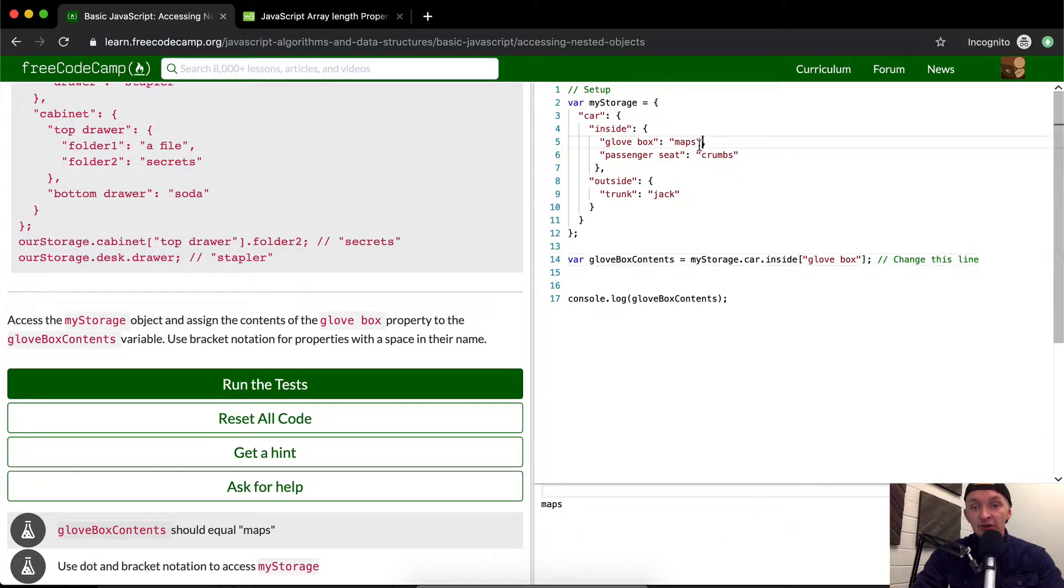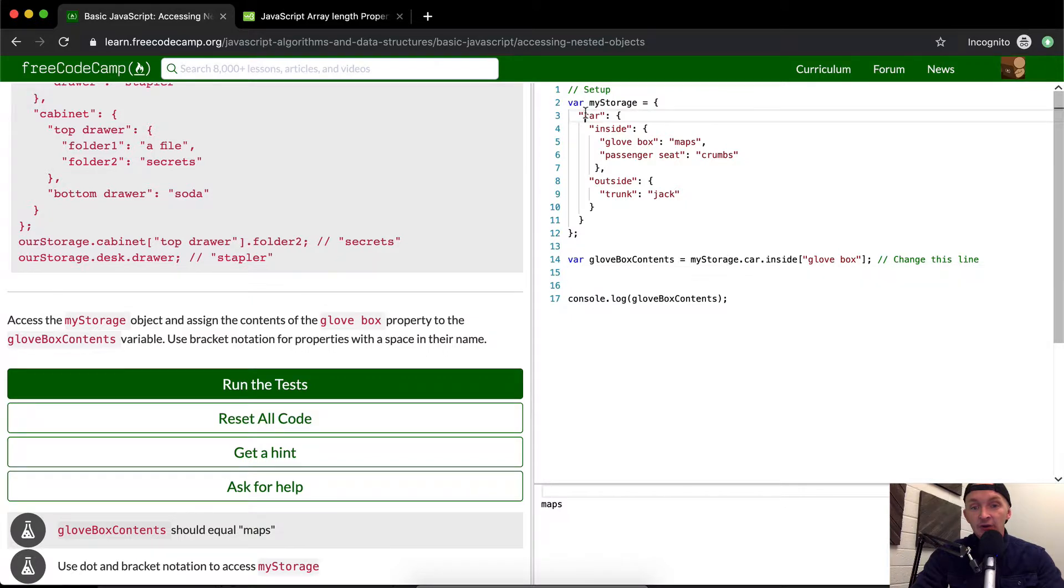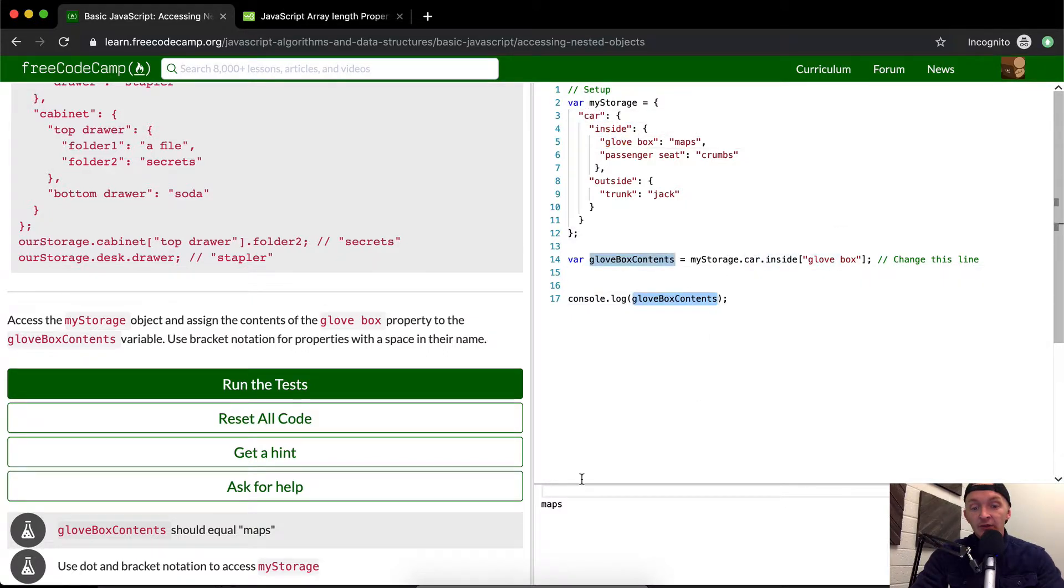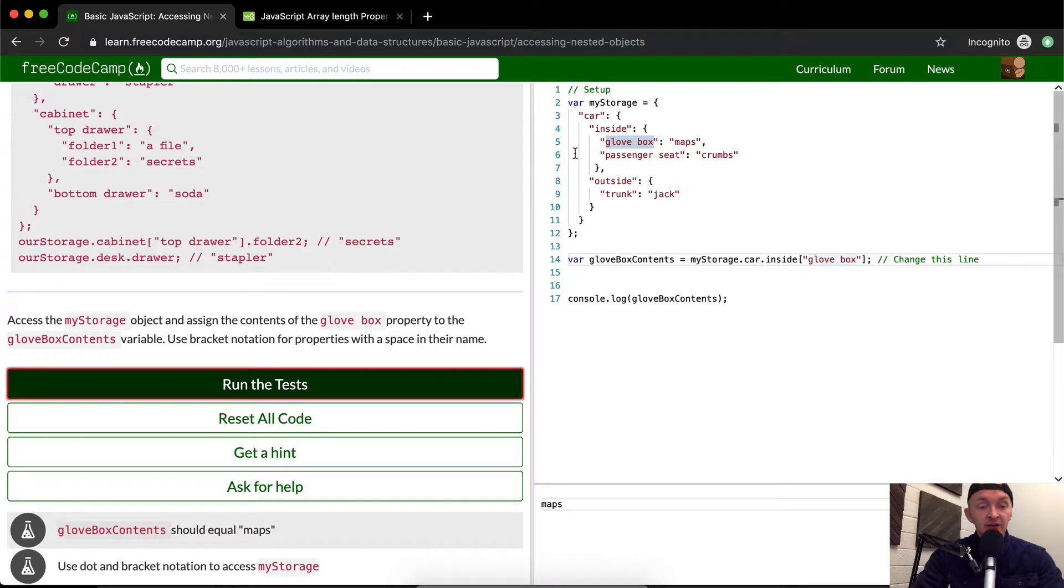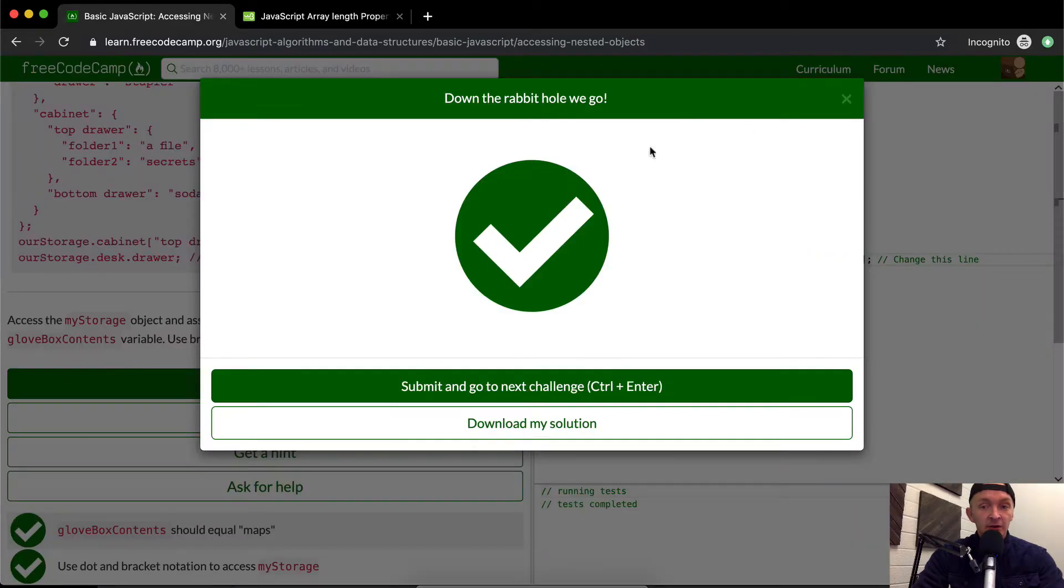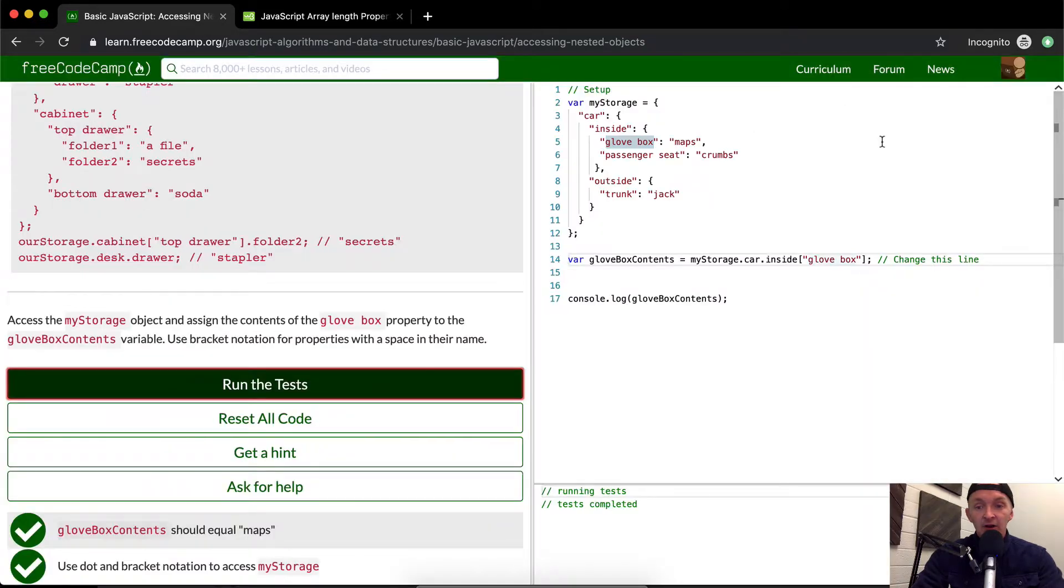We should get the contents of the glove box. So myStorage.car.inside['glove box'] gets us the contents of the glove box. Run the tests and they pass.